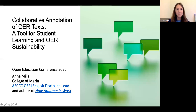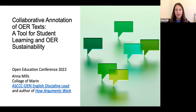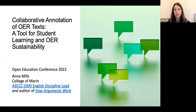Hello, and welcome to Collaborative Annotation of OER Texts, a tool for student learning and OER sustainability. I'm Anna Mills. I teach English at College of Marin, and I'm the English discipline lead for the OER initiative of the California Community Colleges and author of an OER textbook, How Arguments Work.